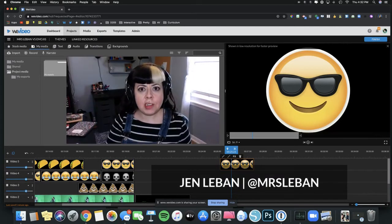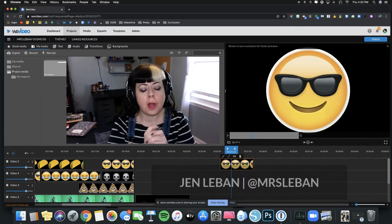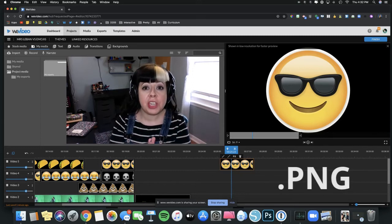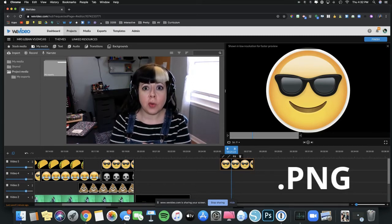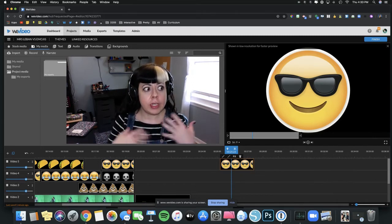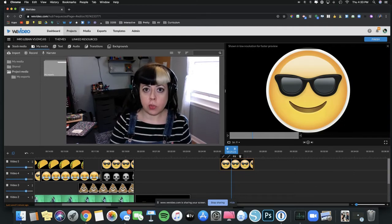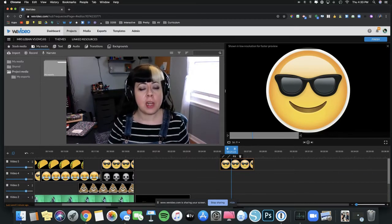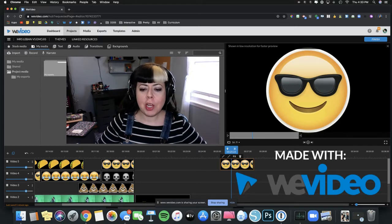Hey, my name is Jen Lieben and I'm going to show you how you can use PNG files in your video projects to get a green screen effect or to incorporate along with green screen to make some really cool effects happen.